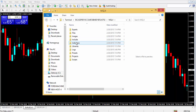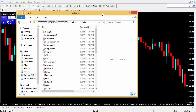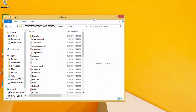Then click on the Indicators folder. Now what you want to do is find the indicator that you want to add to your platform and dump it inside of this folder.